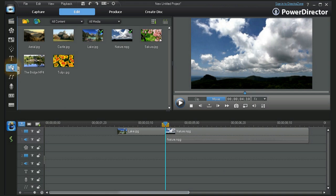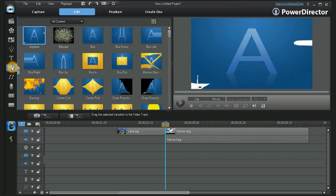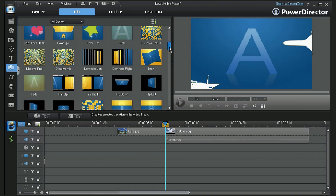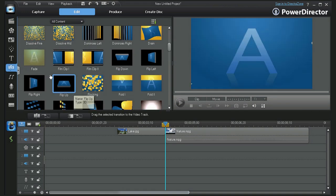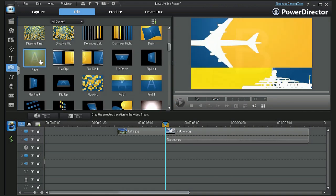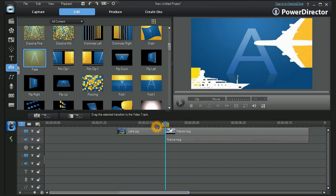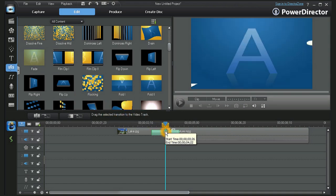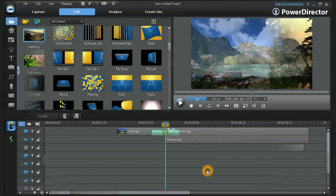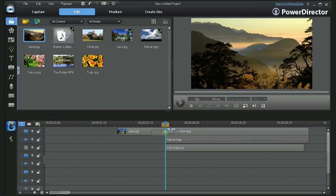To add a fade transition to your project, open the transition room. Locate the fade transition, then drag it down into the timeline and place it between your clips or images.